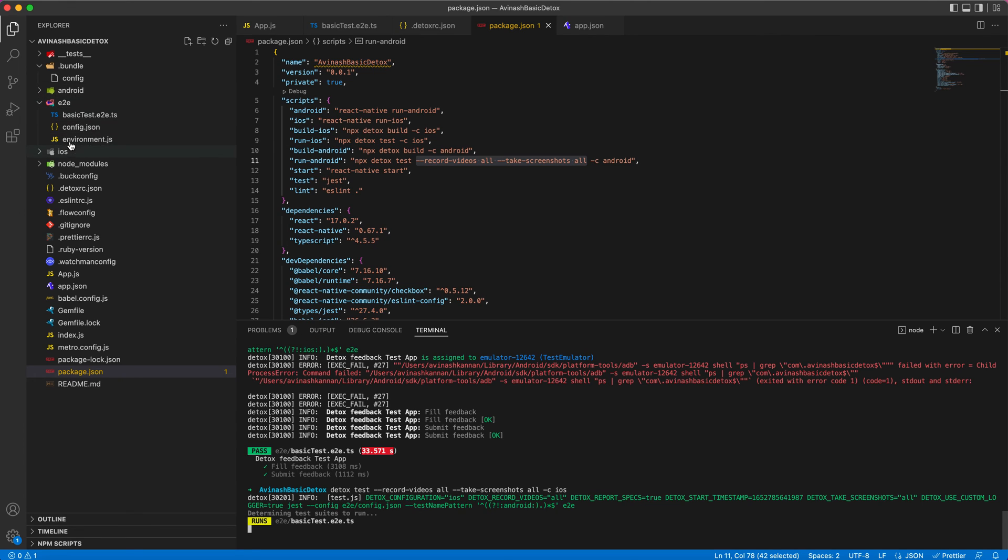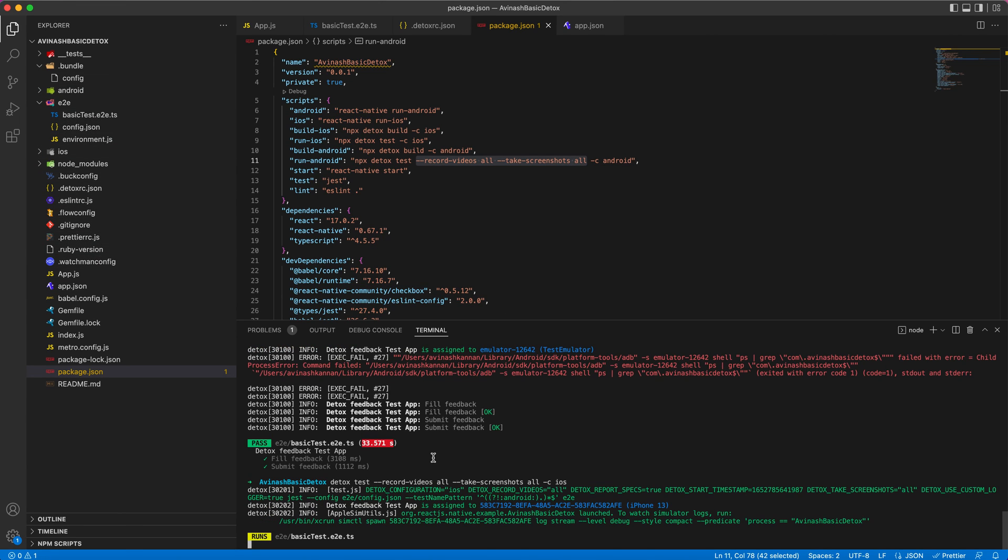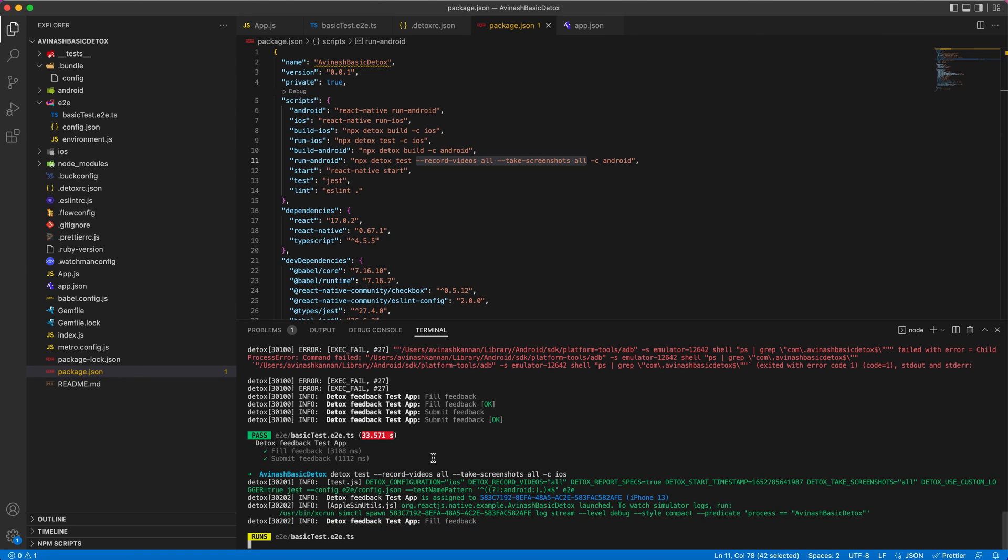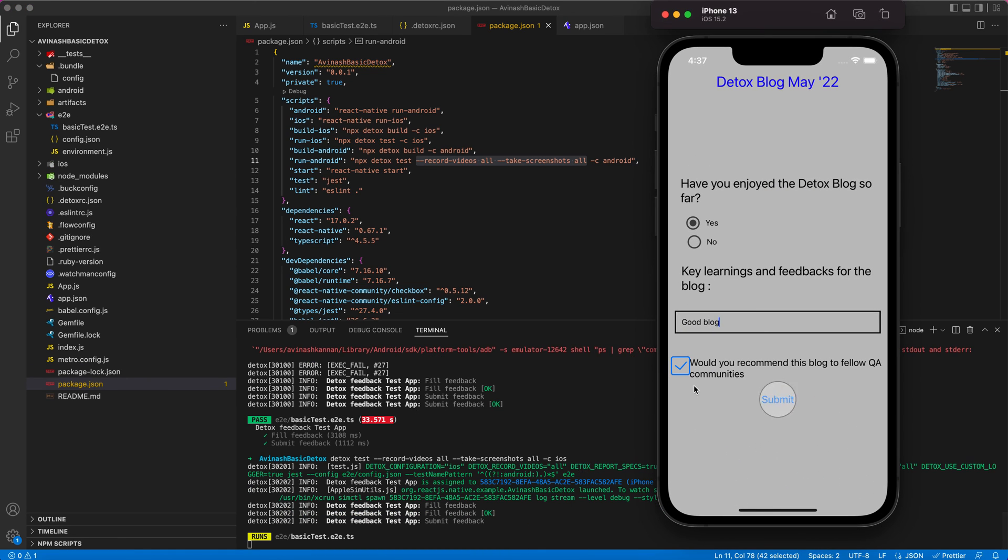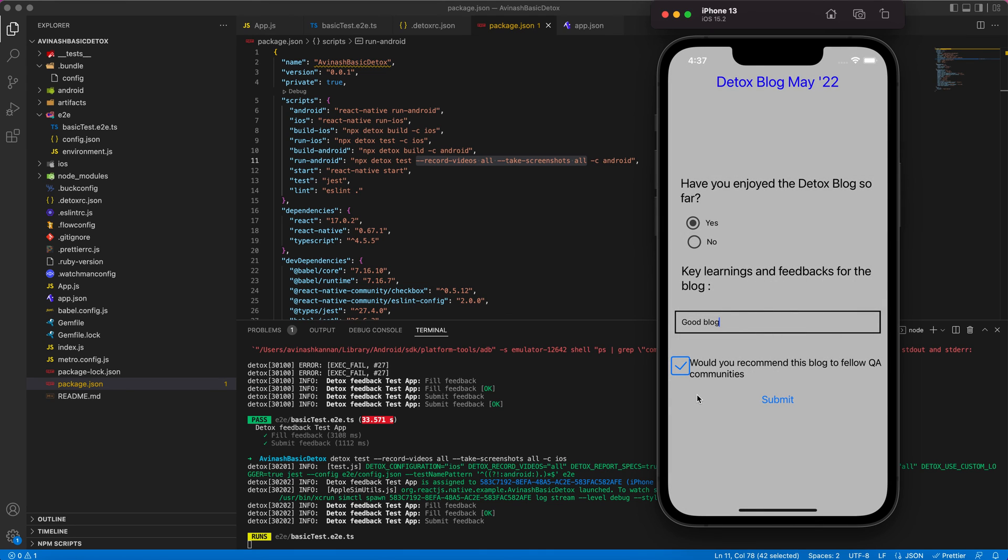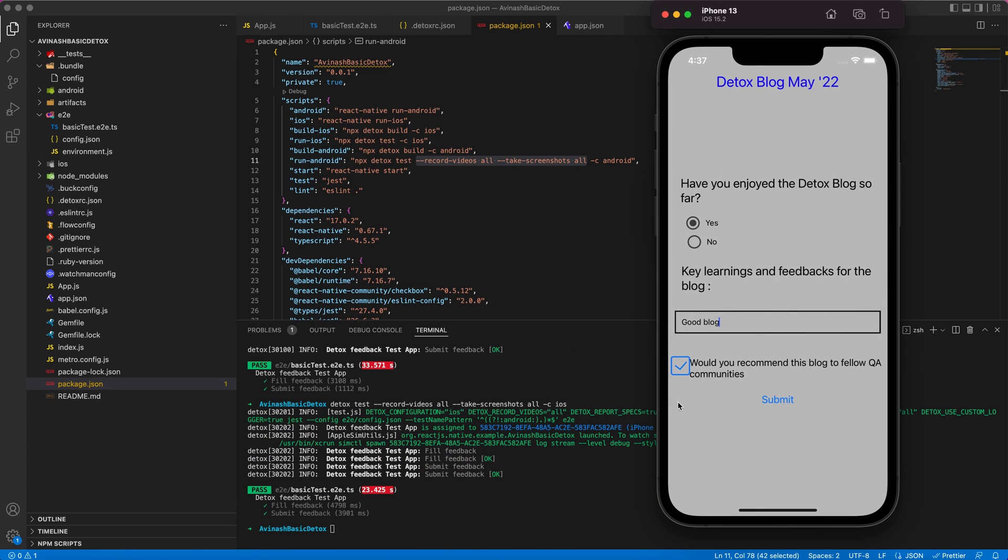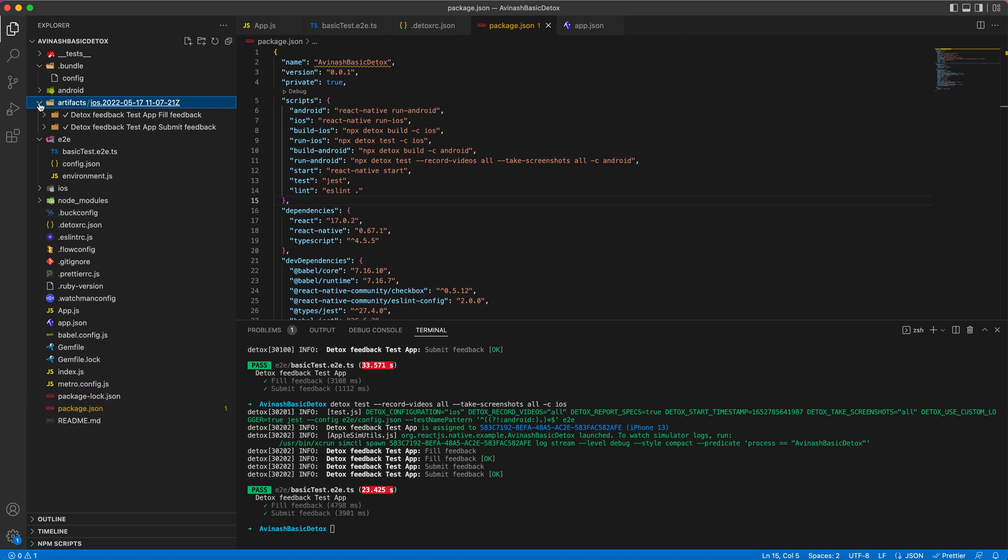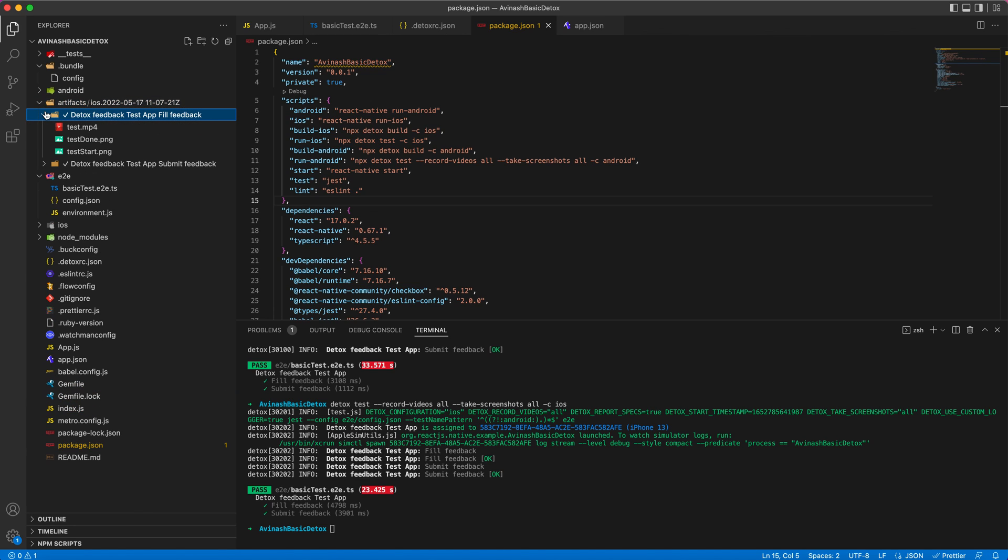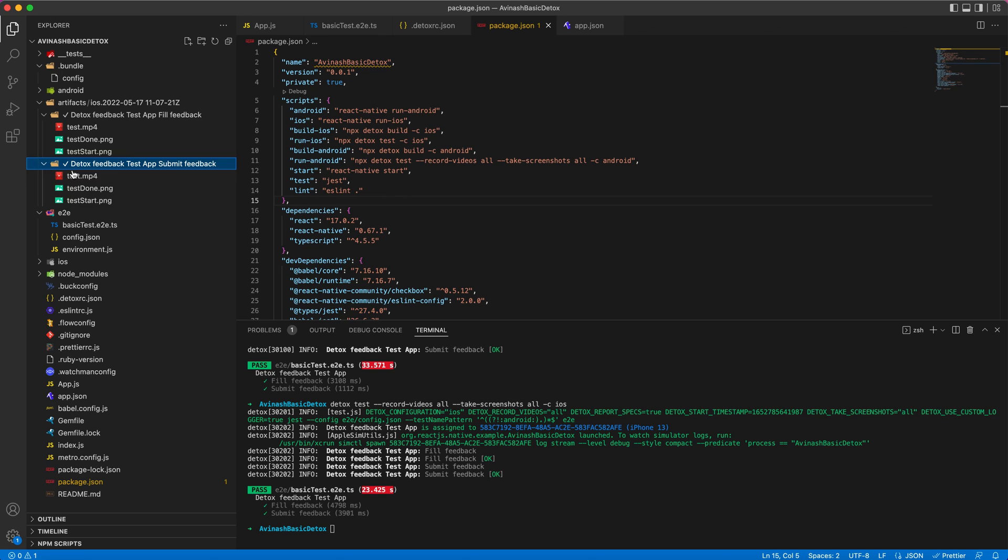Now you see in the folder structure there is no artifacts created. You can see here it's running in the background. The same test script passed in both iOS and Android. Also, you can see the artifacts generated here for each test. For field feedback and submit feedback, I have got the start and done screenshots and also a video of complete test run.